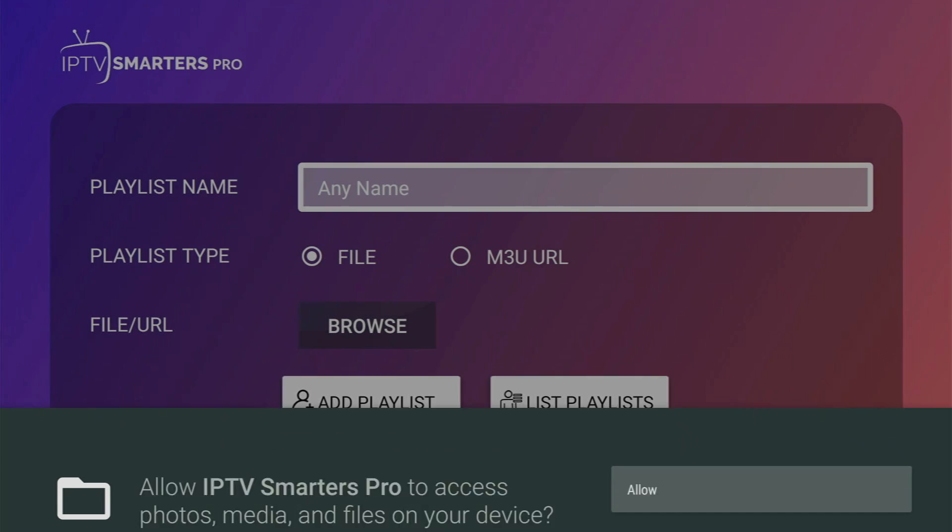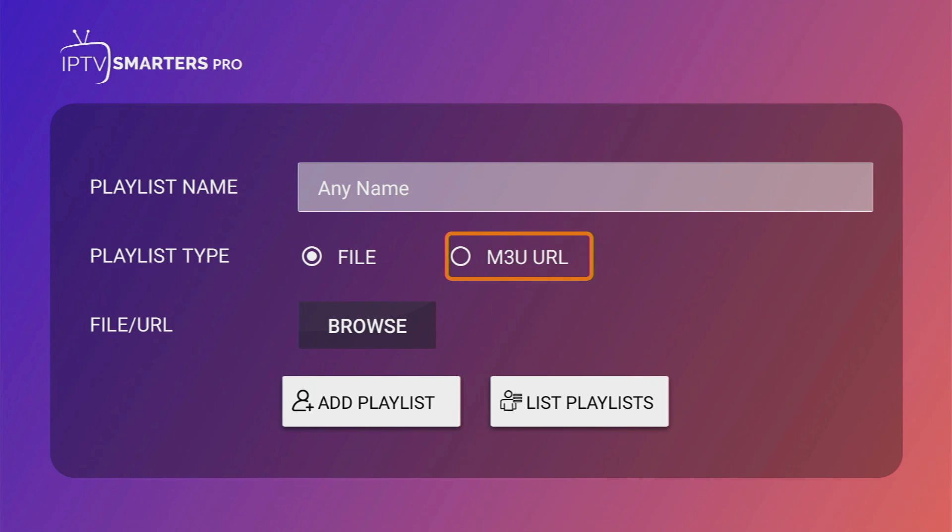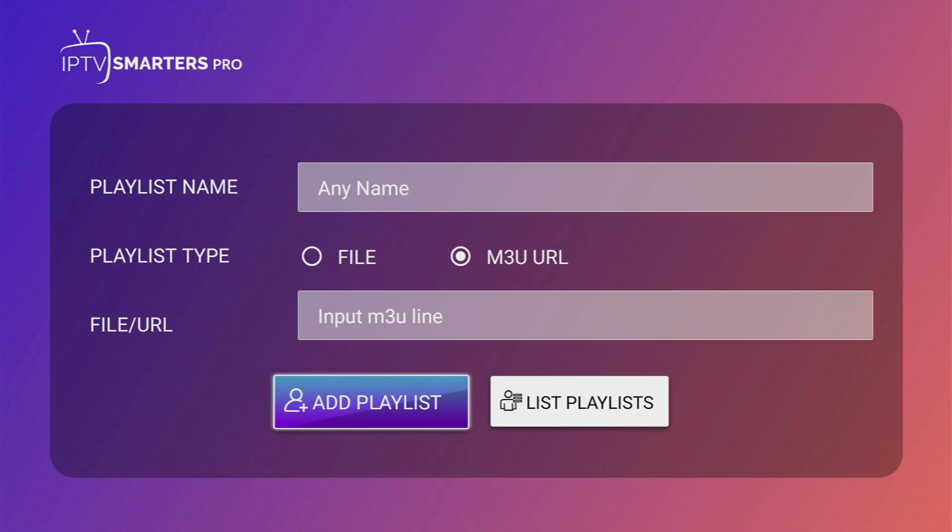Allow access to your files. Here, just name your playlist. Then select whether you want to upload a file or use the M3U link. And after you do that, just click on Add Playlist.